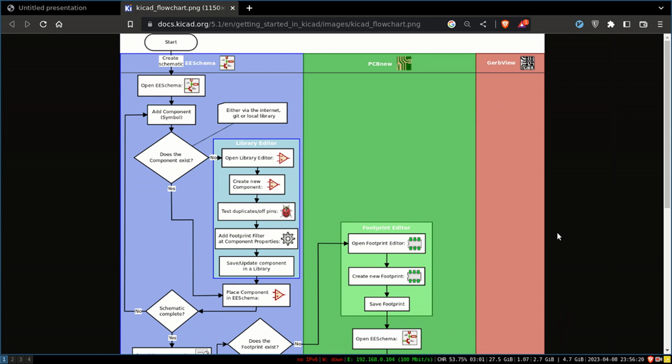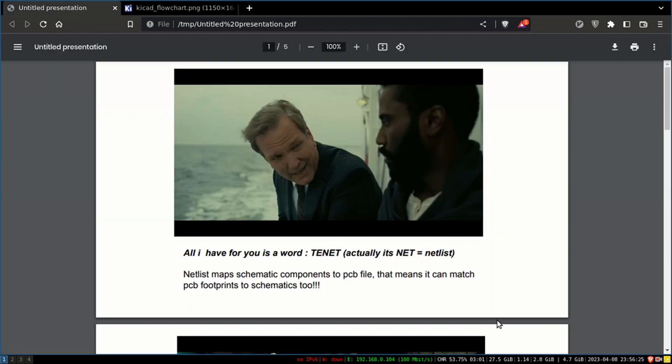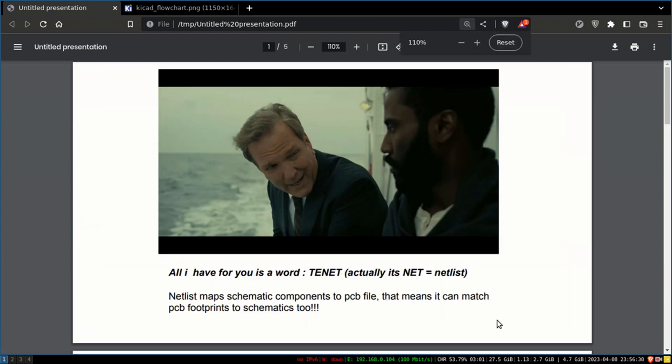I have made a simple presentation to help you understand it. The key word I have for you is 'netlist' - that is the answer to the question. As we go through the forward process in KiCad from schematic to PCB, KiCad makes a netlist in the background.